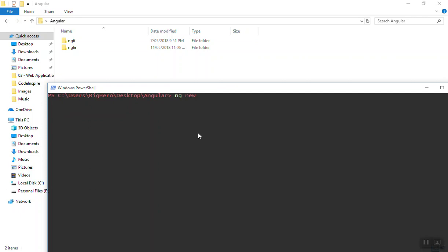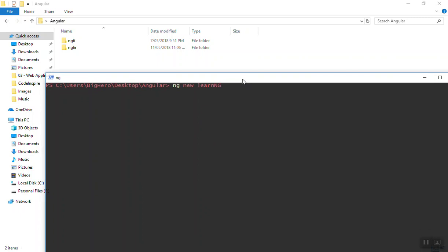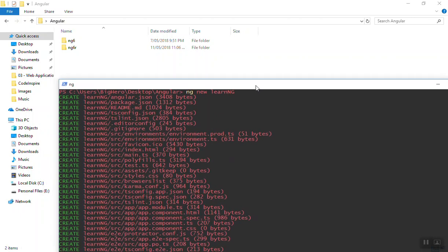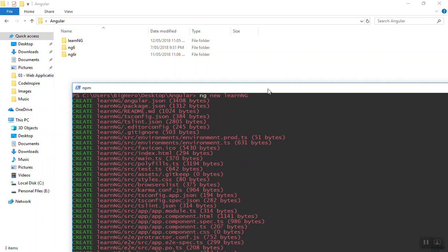That's why I can come here and use the ng and the new keyword here and then the application name. Let's say learn-ng. You can give this any name. I will just write it learn-ng for now.